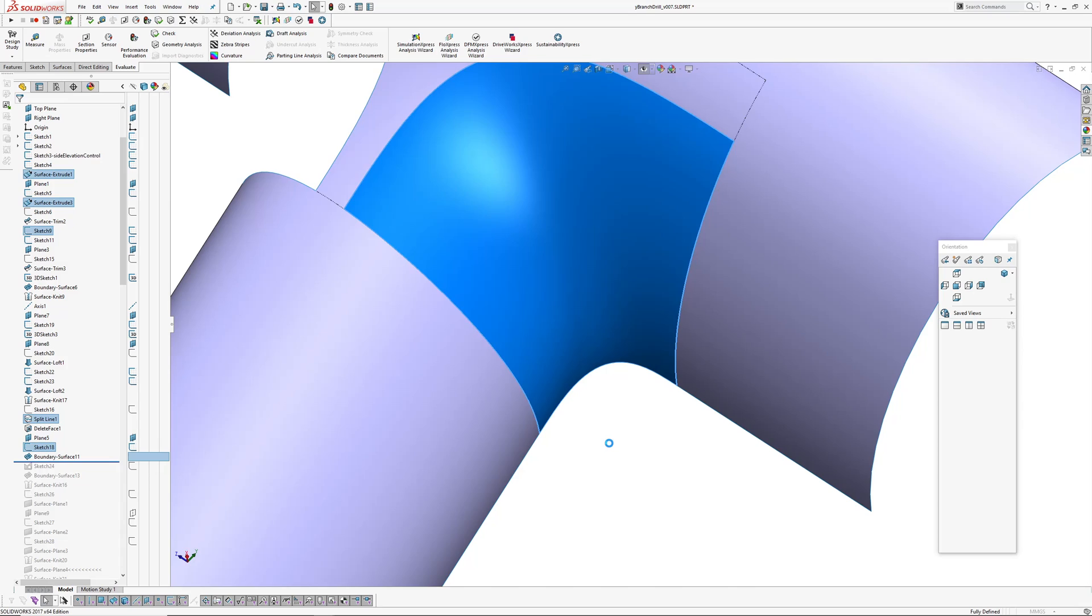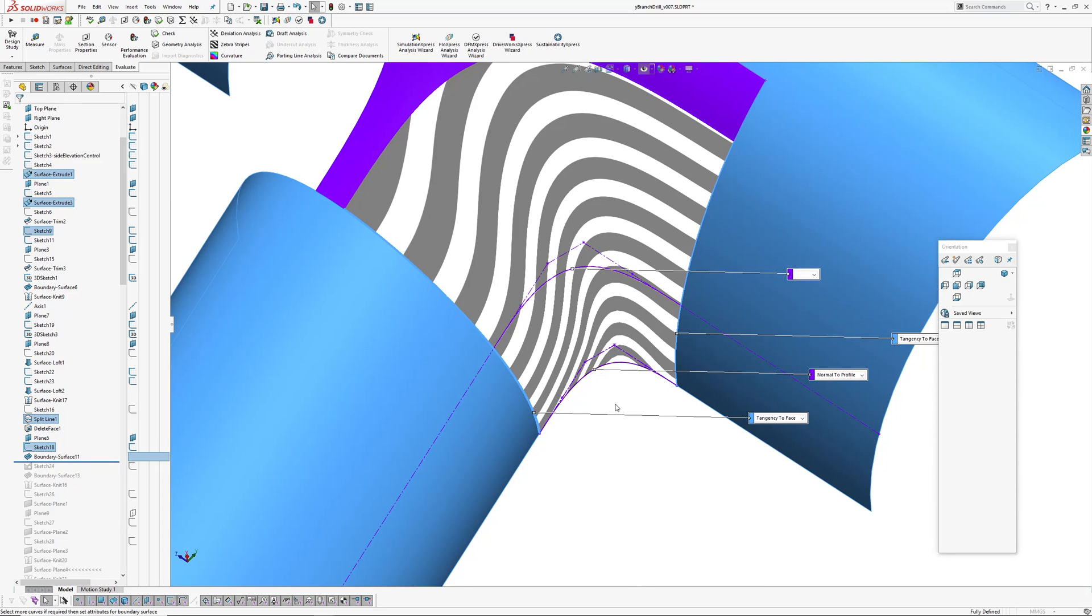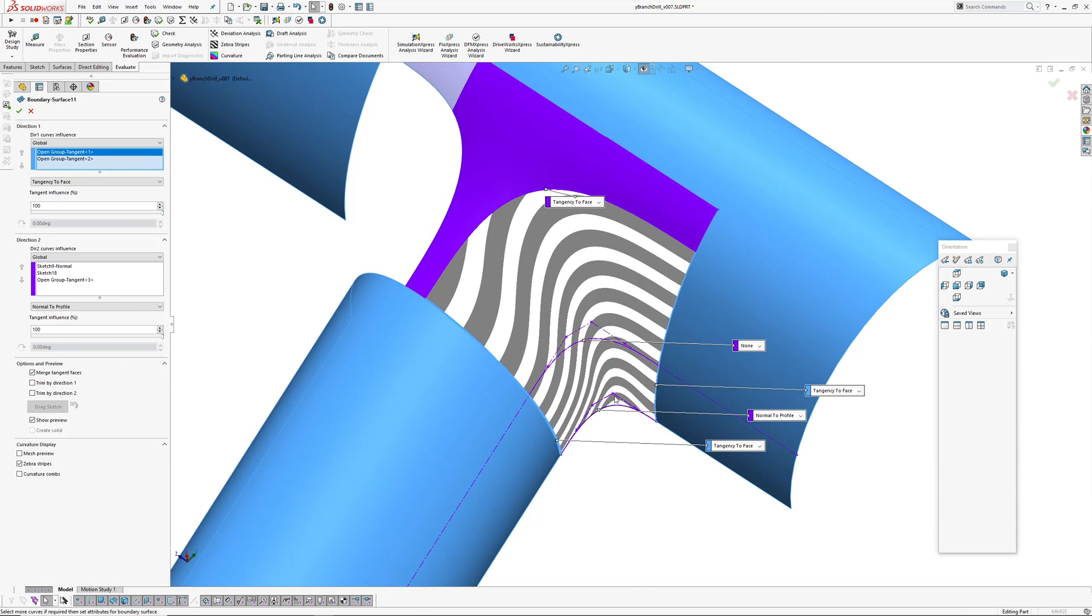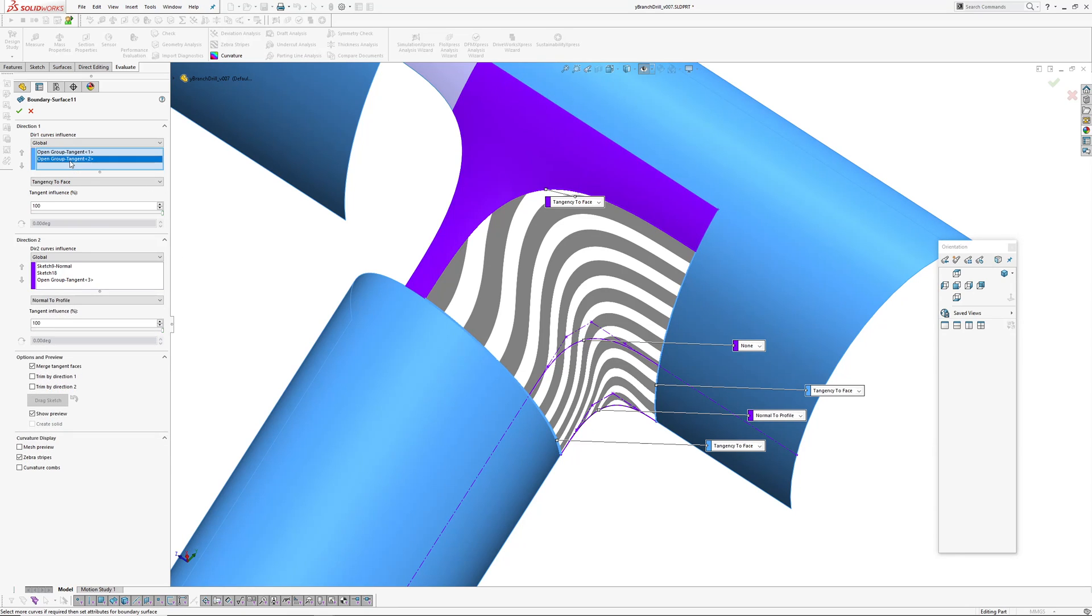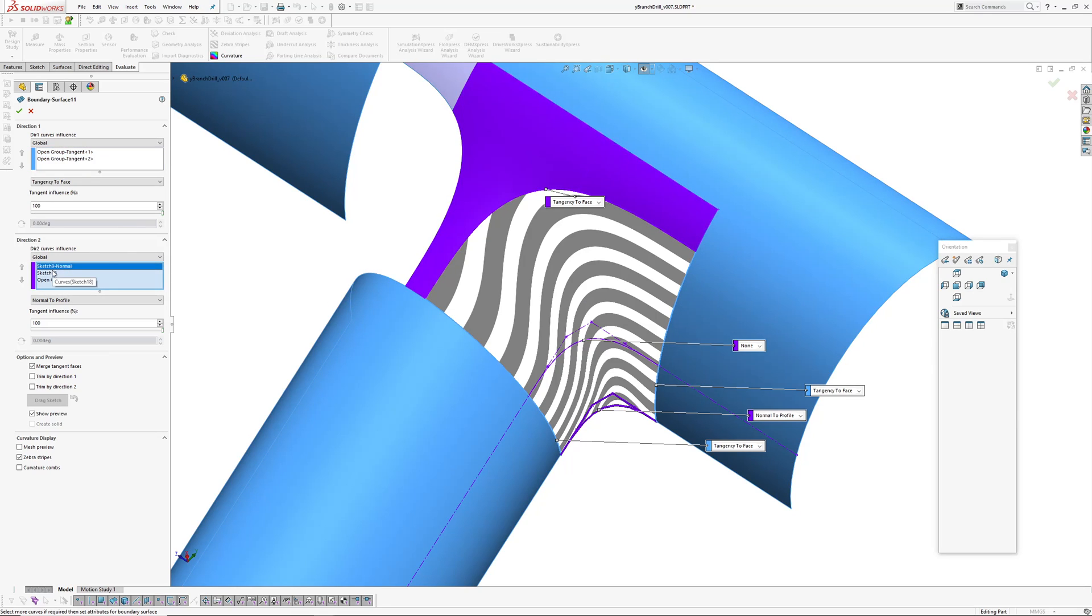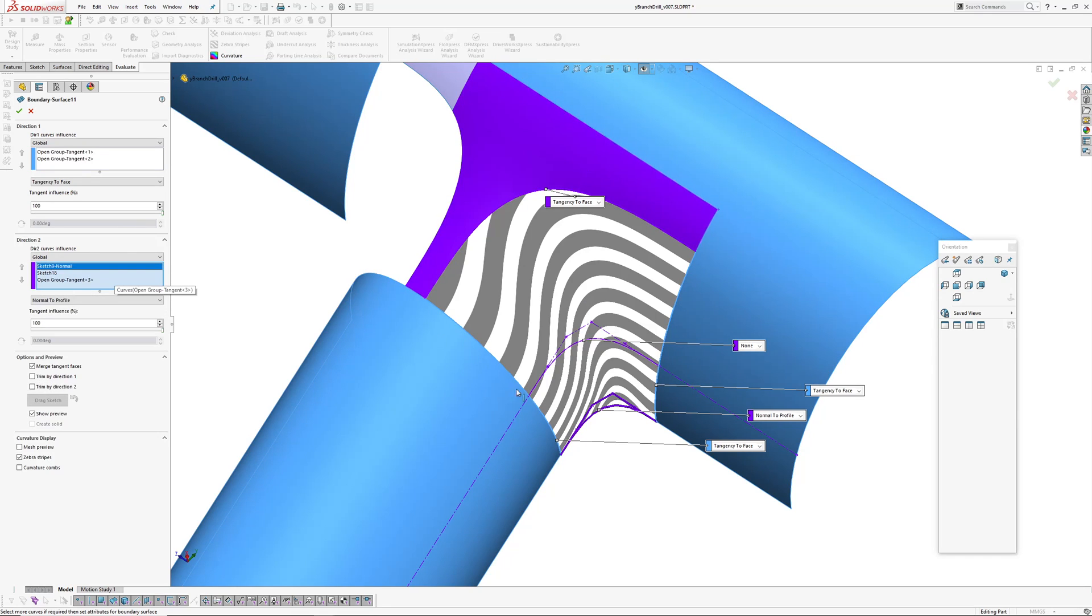And then made a boundary surface. So in this case, the loft wasn't as good as the boundary surface. It's just sometimes you gotta try both. Direction one, we've got this edge and this edge. And direction two, we have our two sketches being normal to the center line.